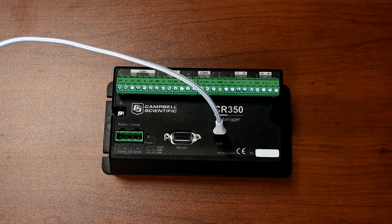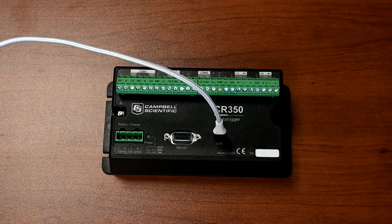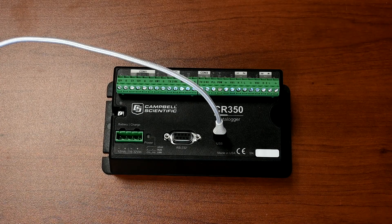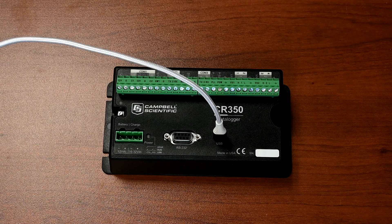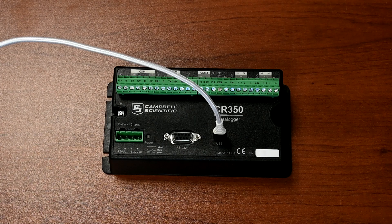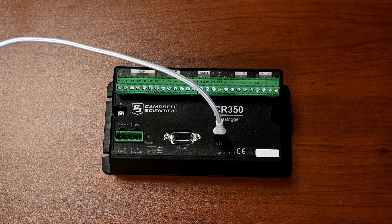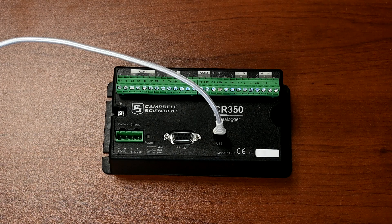The USB cable also provides temporary power to the CR350. For field deployment, you will need a 12-volt power supply.